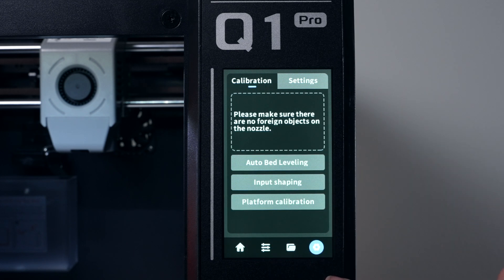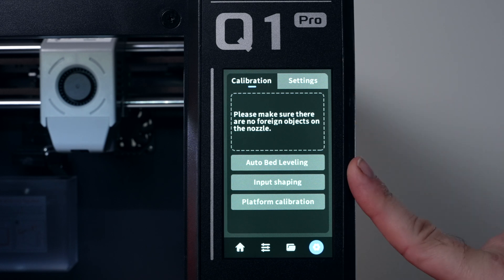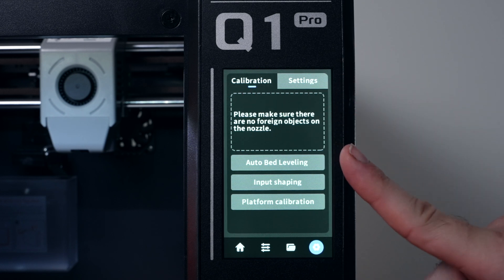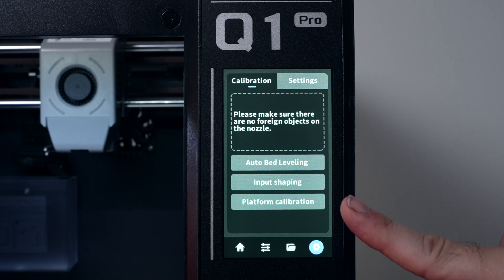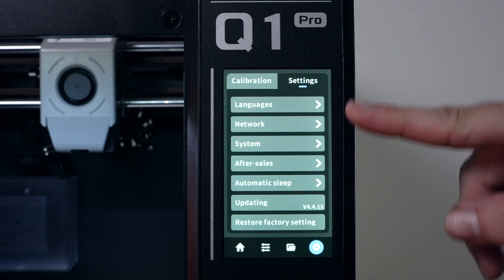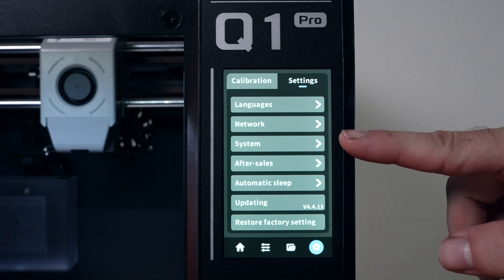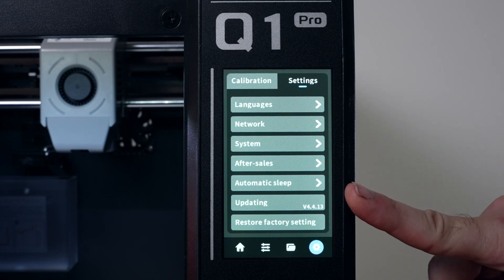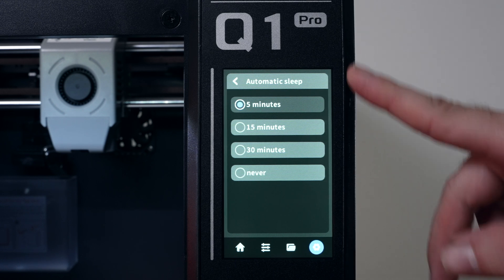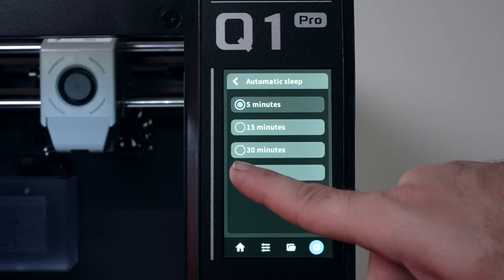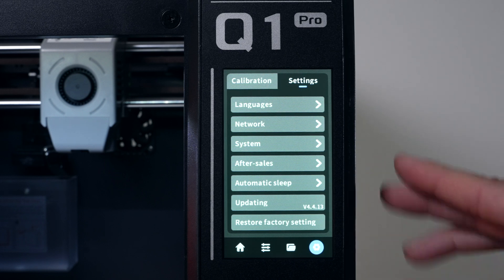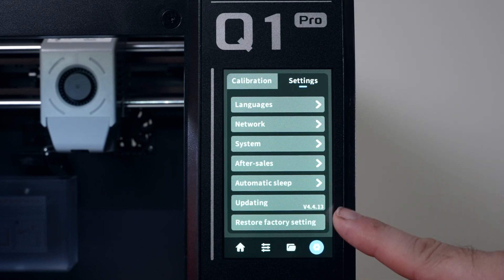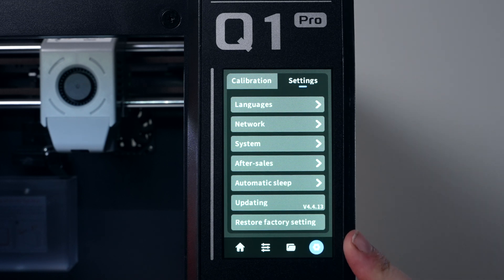The last button down here we have settings, which we absolutely need to do because this is calibration for auto bed leveling, input shaping and platform calibration. And then we also have settings here for language, network, systems, after sales, automatic sleep. See what that's about. Okay, so it goes to sleep, I guess the screen and I'm going to turn mine to never for now because I want to keep it on as we're filming here. We also have updating here and the version we're on and restore factory settings.